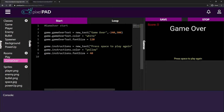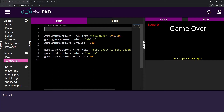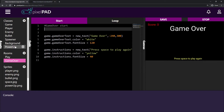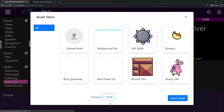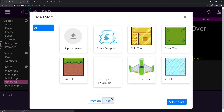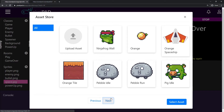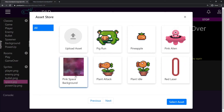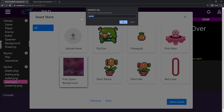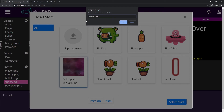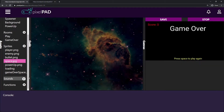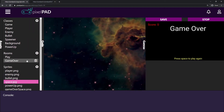That's not a problem though — we can just add a background here. I'll look for another background to use. You can use the same space image used for the game, but I'll look for a different one for the game over screen. I'll use this pink space background and I'll call it 'game over space'.